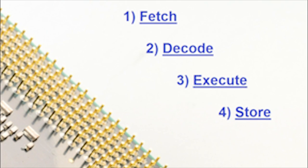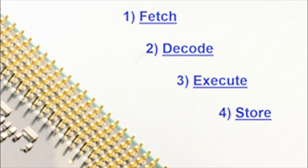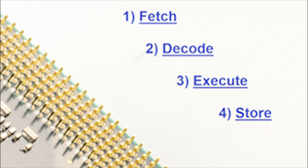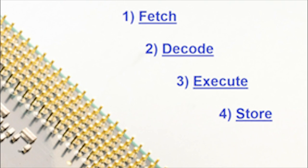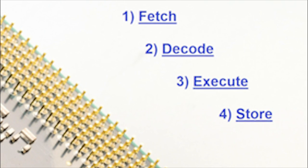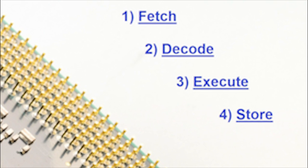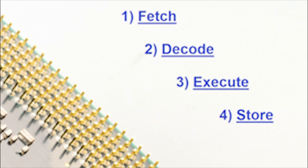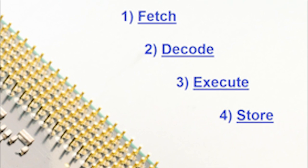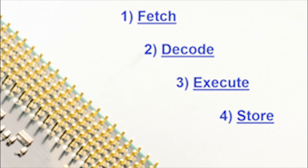There are four stages of this cycle, and we might remember them by memorizing the first letter of each and every step: F, D, E, and S.